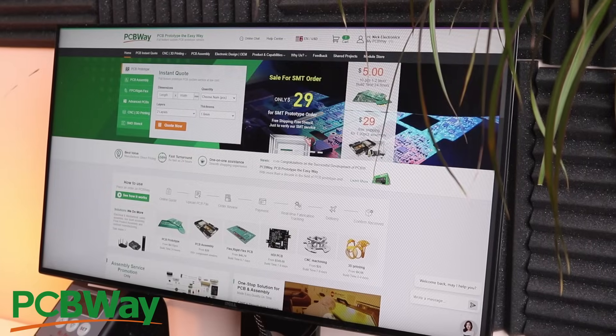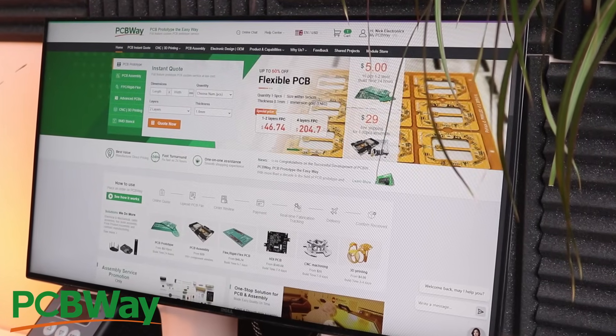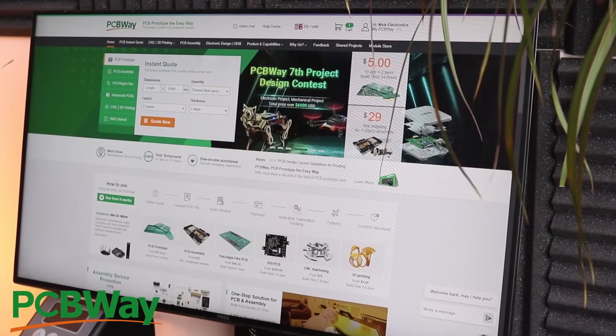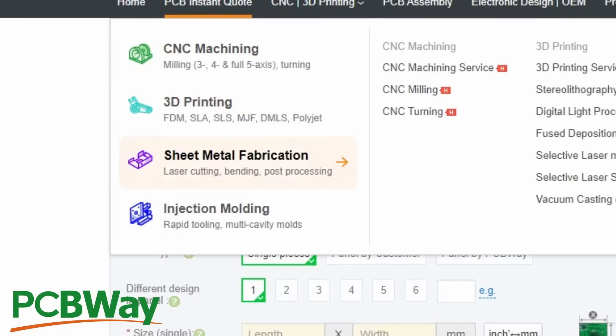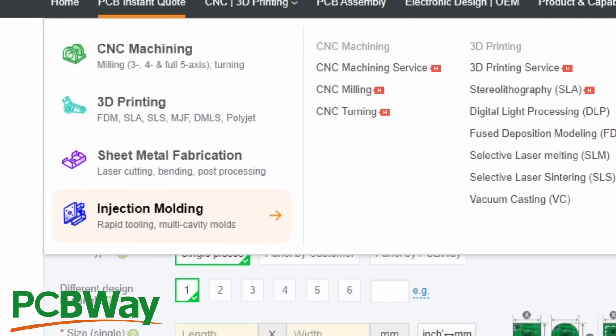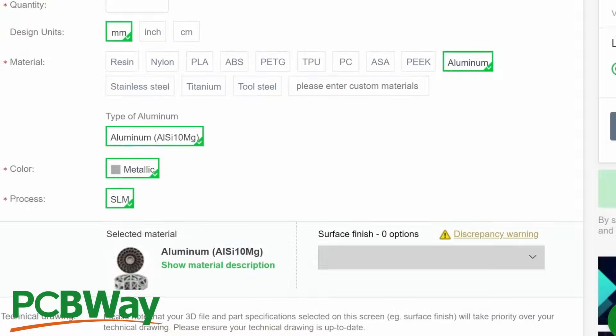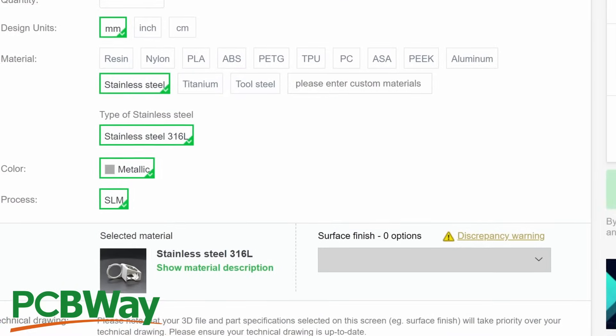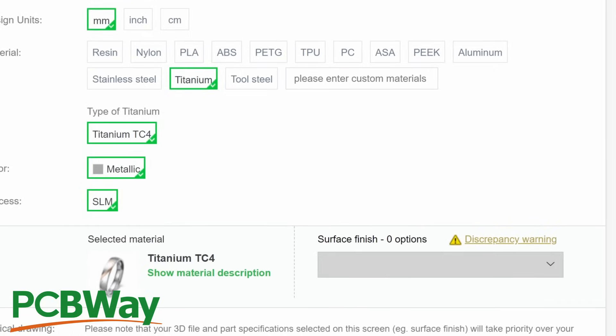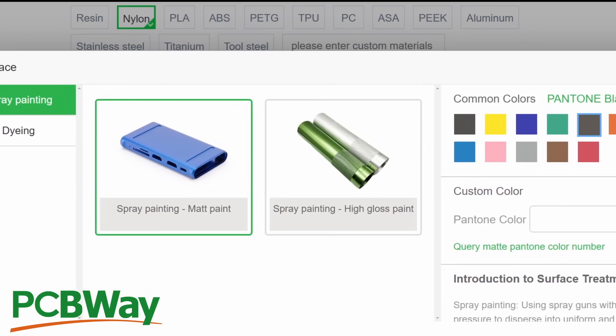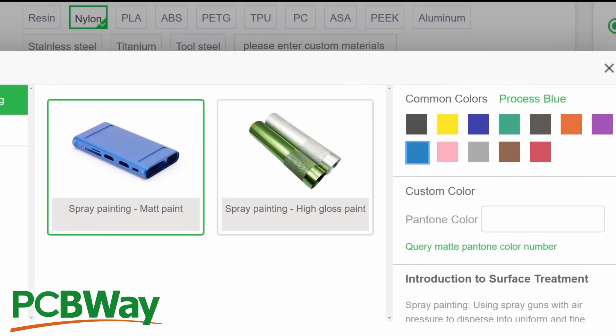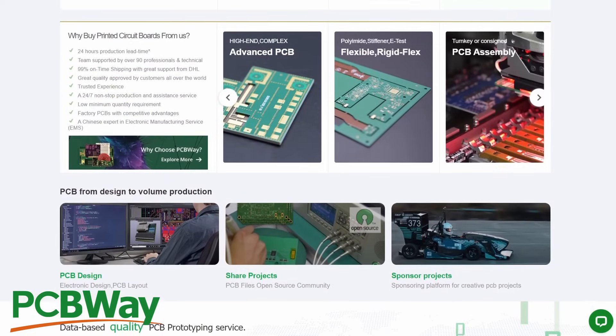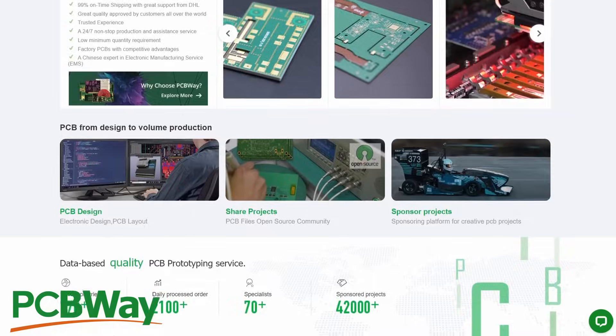PCBWay is a company that provides PCB manufacturing, 3D printing, CNC machining, and many other services useful for both hobbyists and professionals. The range of materials PCBWay works with is insanely wide and covers the needs of most people. However, if you have special requirements and need fancy materials, custom colors, or anything else, PCBWay can handle that too. Everything is done quickly and, of course, with high quality. The reference link for the PCBWay is down below.